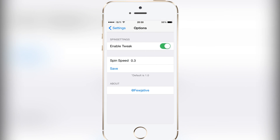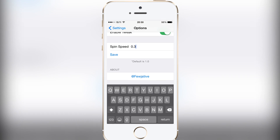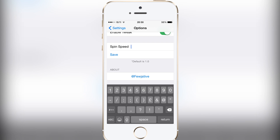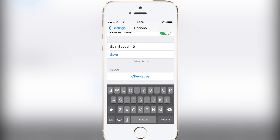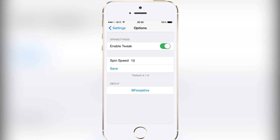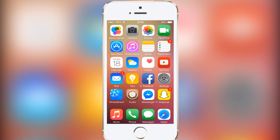If you head in here, there's the option to enable or disable the tweak and to set the spin speed. I think the max spin speed was 20, I'm not too sure. But as you can see, if I set it to 10, there you go — you can see it moves a lot faster.